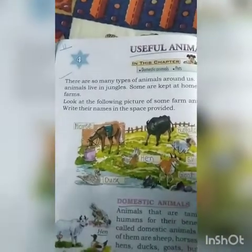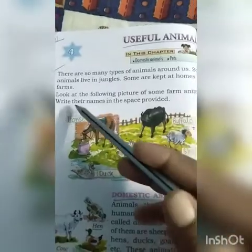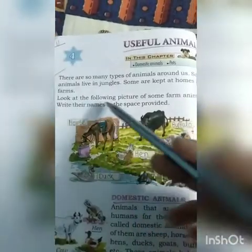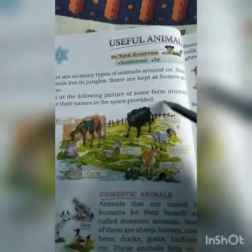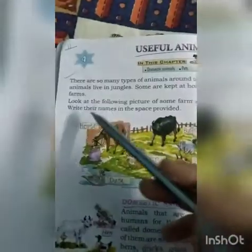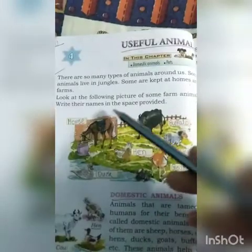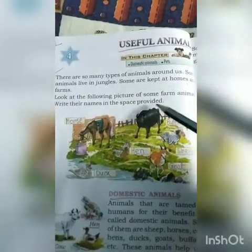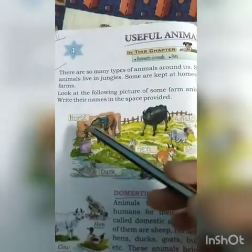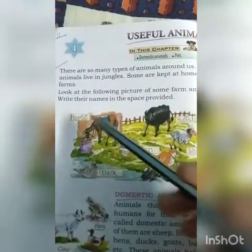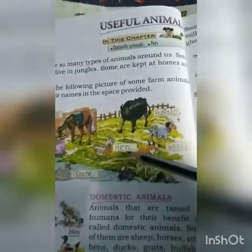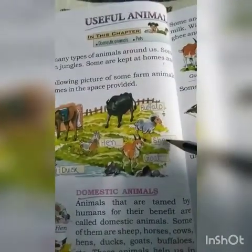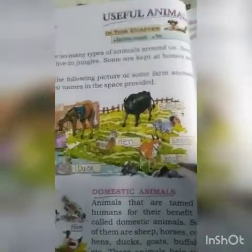Look at the following pictures of some farm animals. Write their names in the space provided. Horse, duck, hen, buffalo, sheep, goat.